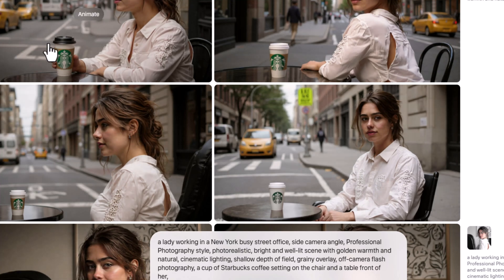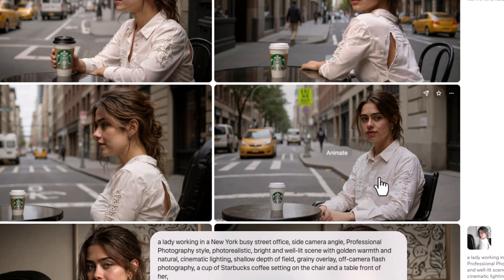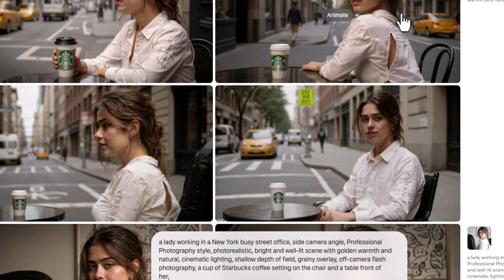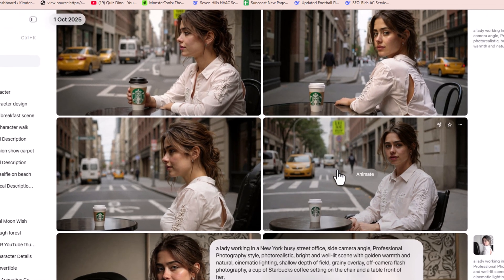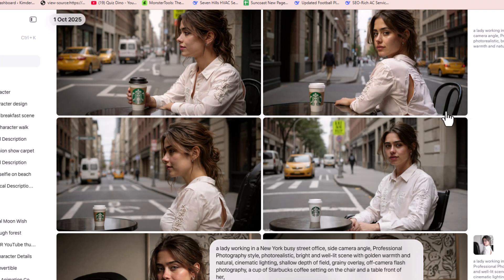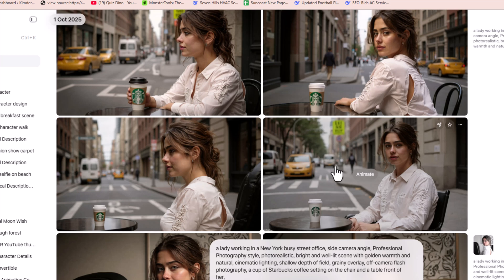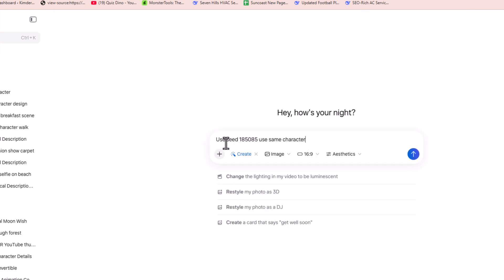You can see it has now generated the same model but holding a Starbucks cup, with a side camera angle. These are four full HD images — I'm not opening them individually because it would make the video too long.